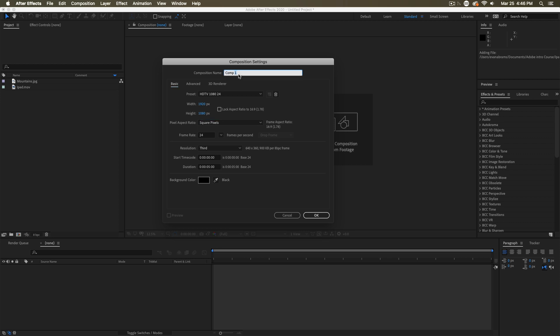You can set the composition names and I recommend naming it something you'll remember based on what's going to be in the composition and where it fits in your workflow. And then down here we have what duration is this going to be? How long is the comp going to be? I recommend making it longer than you think you need.